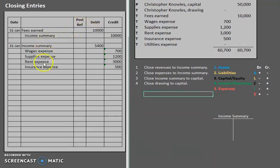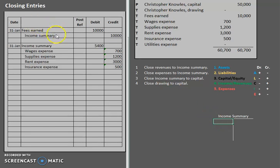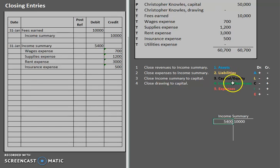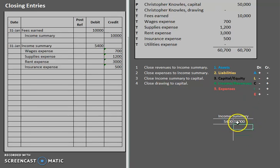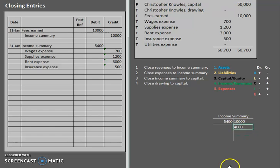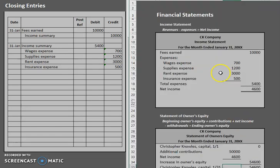Now that we have our first two closing entries, our third one is to close income summary to capital. Our income summary account so far — we have credited it for $10,000, and we have debited it for $5,400. Let's use a T-account to analyze this. If I have a debit of $5,400 and a credit of $10,000, that debit of $5,400 offsets the credit of $10,000 — we have more on the credit side. So we have a balance of $10,000 minus $5,400, which is $4,600. Looking at our income statement, we had revenues, fees earned, all of our expenses, and our net income was $4,600.